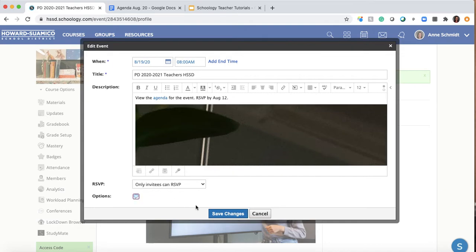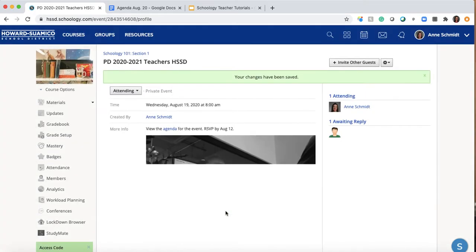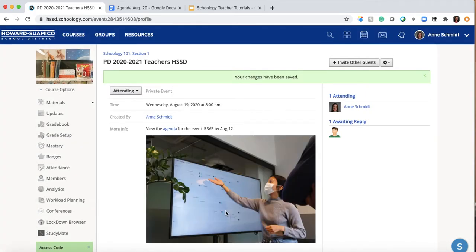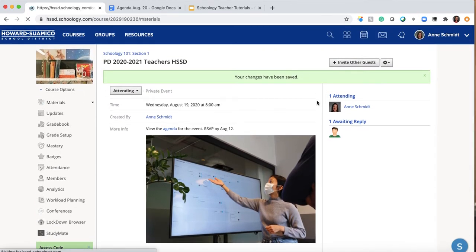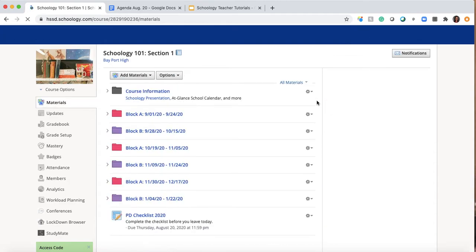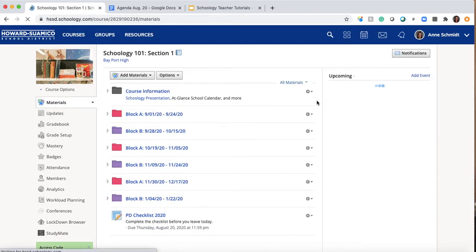Whenever you see 'comments enabled,' that's actually going to connect to the upcoming videos I'm making about interacting with students in Schoology. So there's your event — it looks great. I hope that helps explain how to create an event, what it is, and how Schoology intended it to be used — meant to be something you RSVP to.